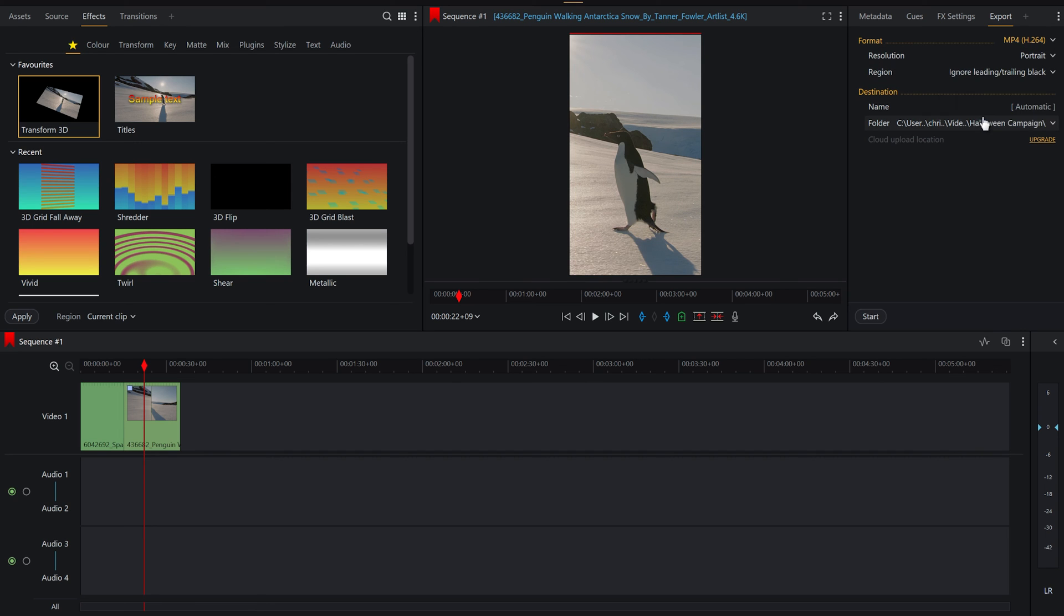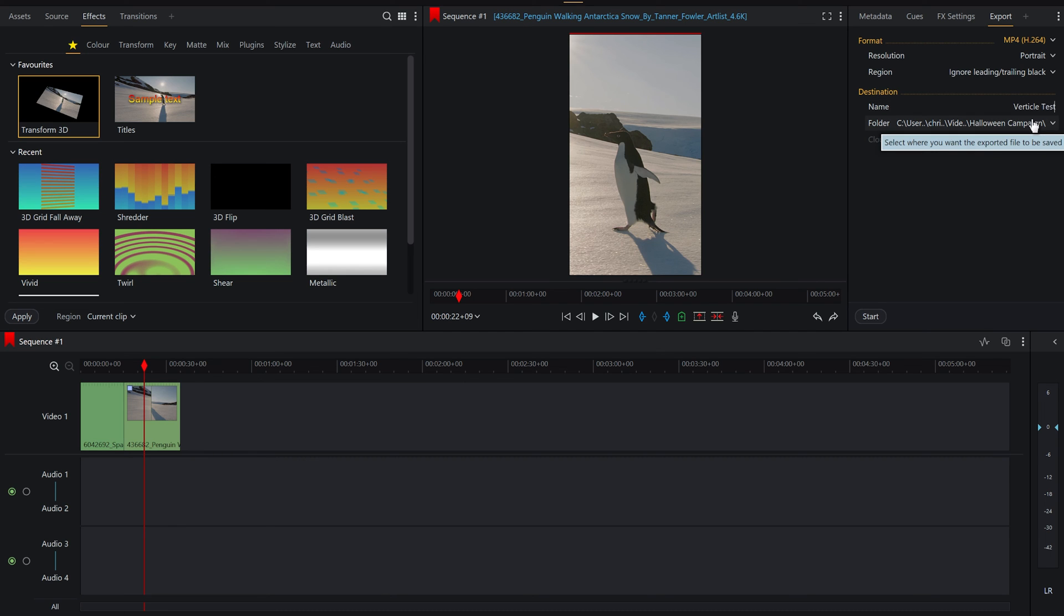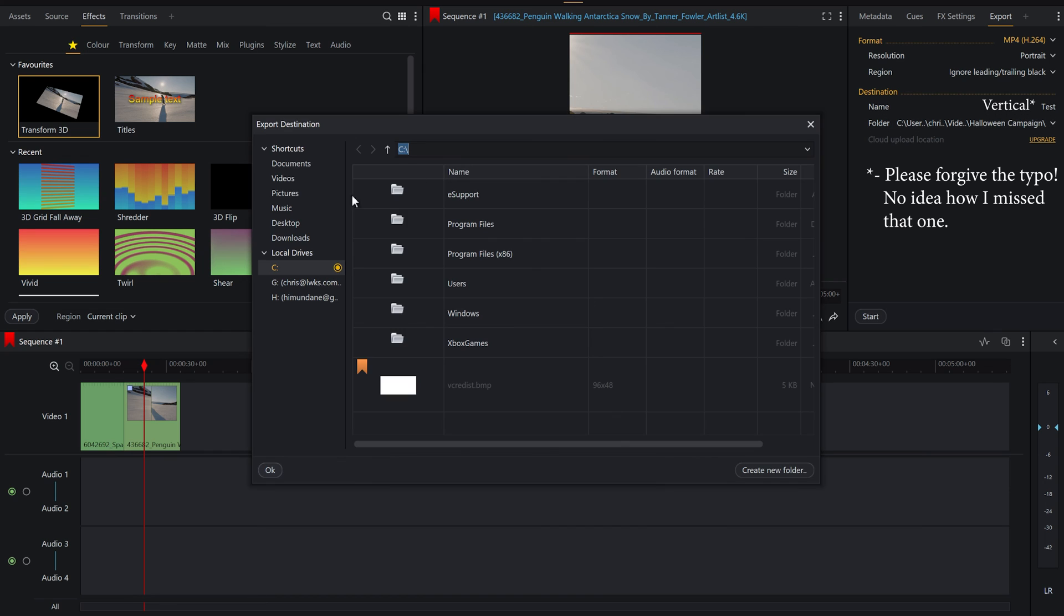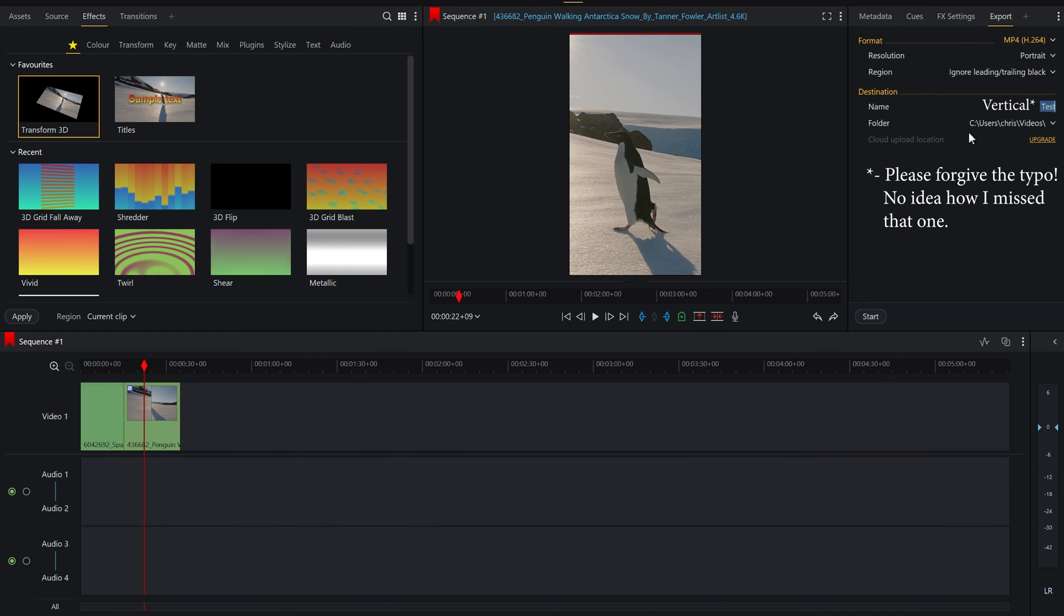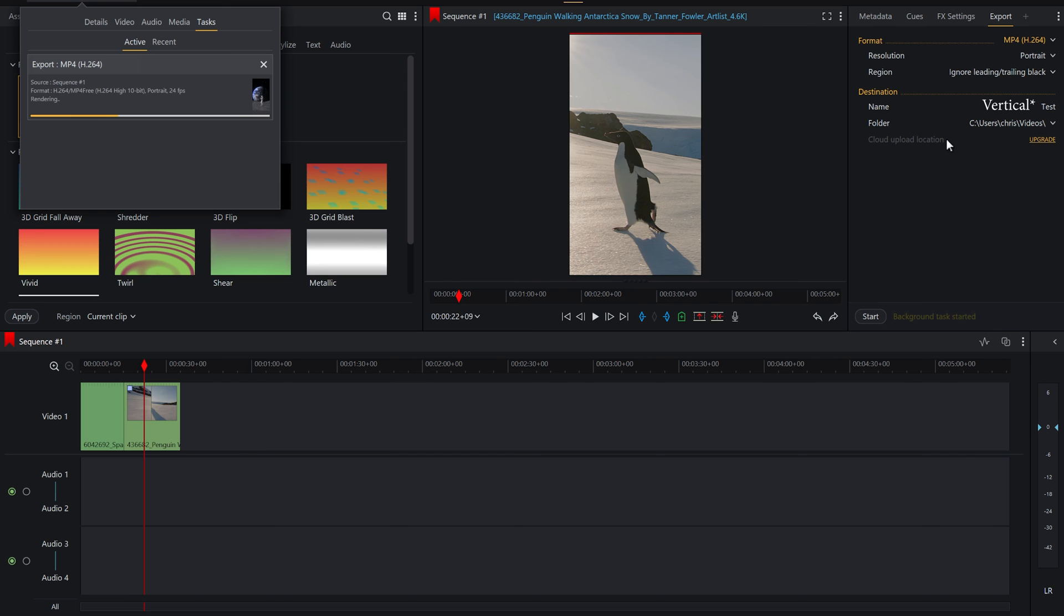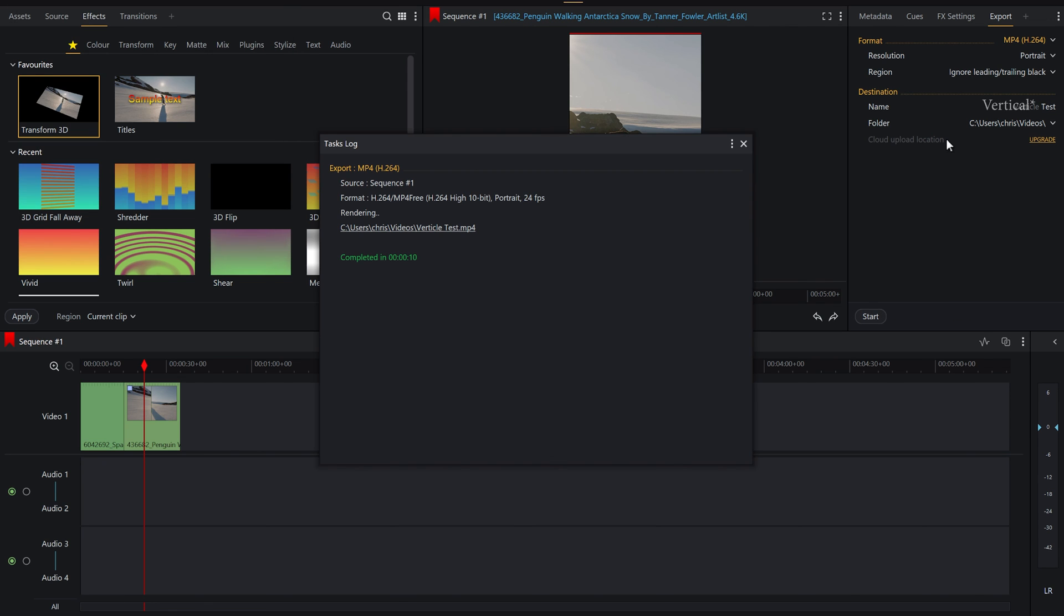But for today, all we need to do is make sure that we have region, ignore leading and trailing black, because there's lots of blank space here. And let's call it vertical test and make sure we select the correct folder. Let's just save it right here in videos for today. Okay, and then let's just press start. Now we're just letting it export. So now that the video is exported, we can just press here.